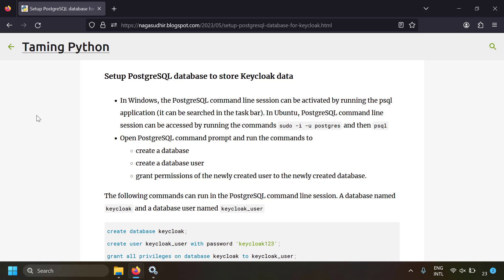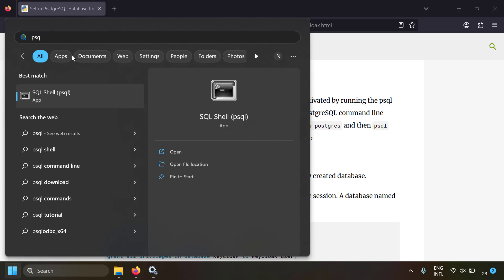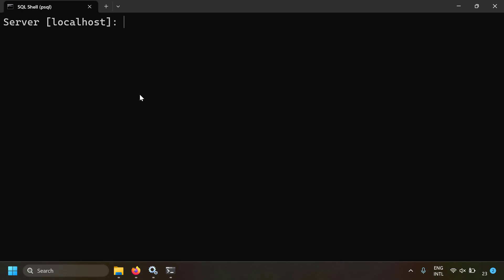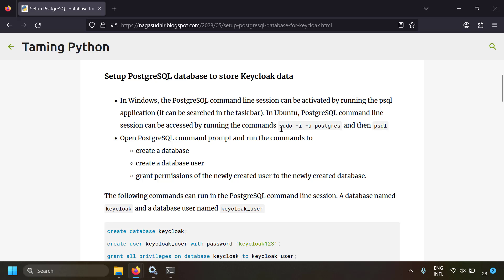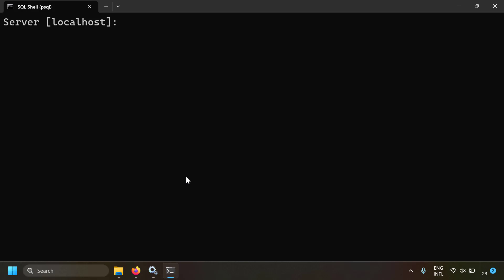I've already installed PostgreSQL on my computer. Let's create a separate database for Keycloak. In Windows, open psql — just search for it in the taskbar and you'll find the SQL Shell (psql). psql is basically the command-line interface for PostgreSQL. If you're on a Linux-based system, you can run: sudo -i -u postgres then type psql to open the psql command prompt.